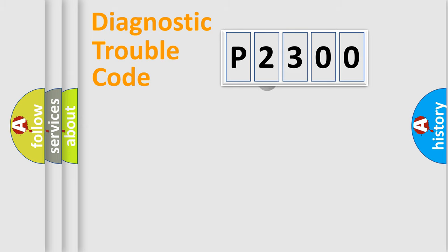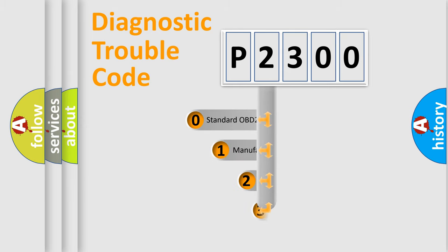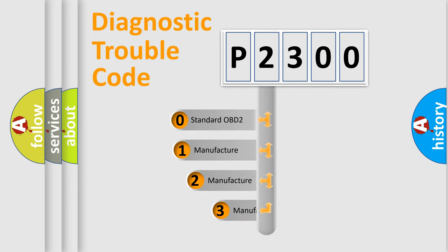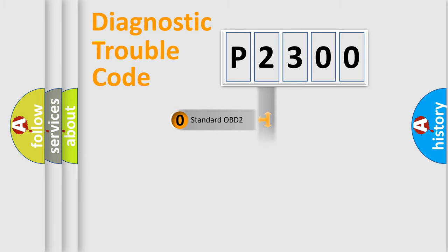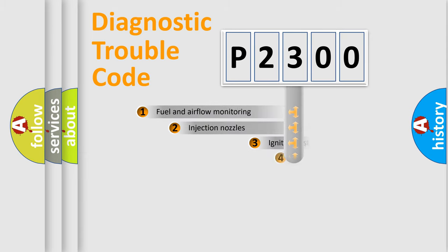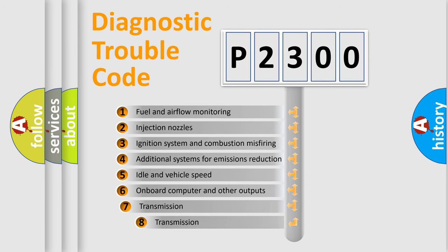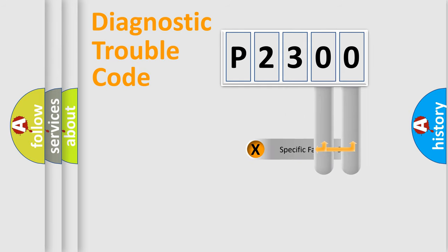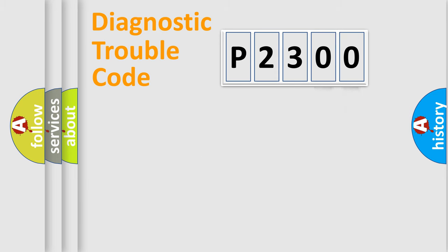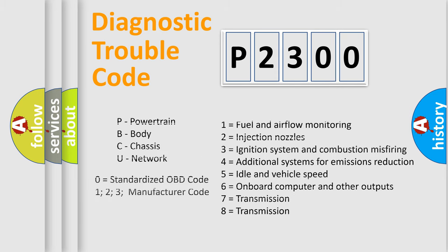This distribution is defined in the first character code. If the second character is expressed as zero, it is a standardized error. In the case of numbers 1, 2, or 3, it is a manufacturer-specific expression of the car error. The third character specifies a subset of errors. The distribution shown is valid only for the standardized DTC code. Only the last two characters define the specific fault of the group. Let's not forget that such a division is valid only if the second character code is expressed by the number zero.